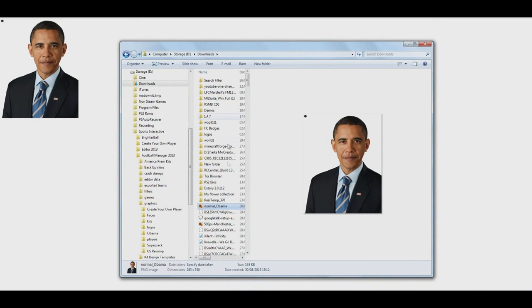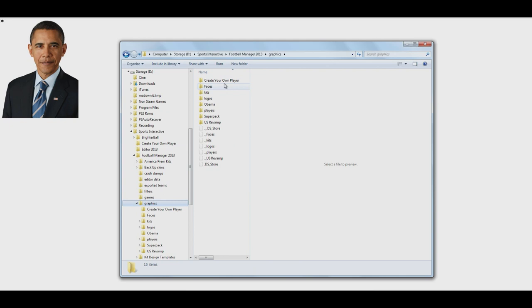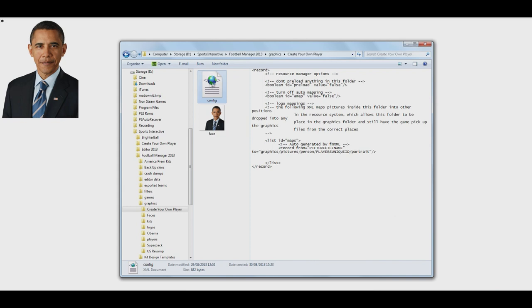Now if we go into our directory folder and our graphics folder, you've got your Create Your Own Player folder here. And in here, I'll have the face file that you've just saved and the config file, which is, as I've already mentioned, basically where it tells the game what needs to be loaded.